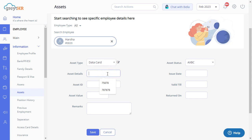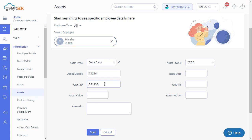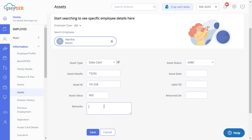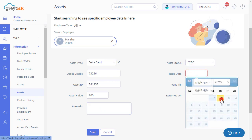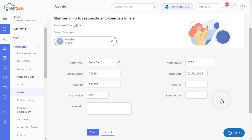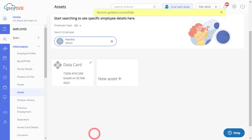Enter the asset detail and ID in the Asset Details and Asset ID text boxes. Enter the asset value and any valid remarks if applicable. Also, select the issued date from the drop-down calendar. Finally, click here to save the entry.